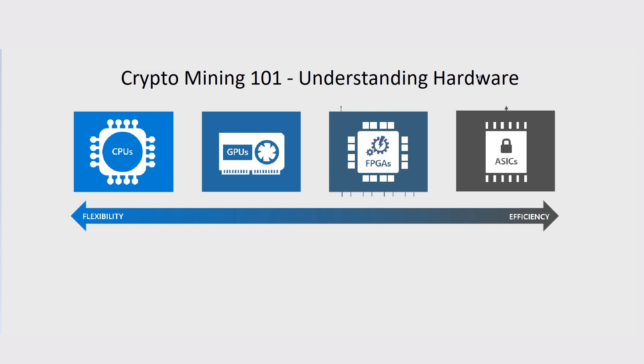Understanding hardware is our first lesson in Crypto Mining 101. Here we have a scale: CPUs, GPUs, FPGAs, and ASICs. These are the four basic main hardware to actually start cryptocurrency mining.